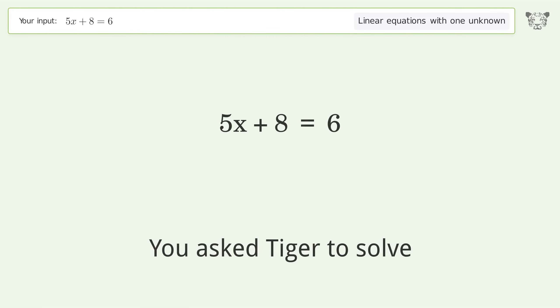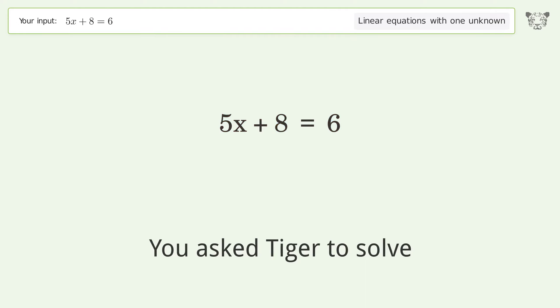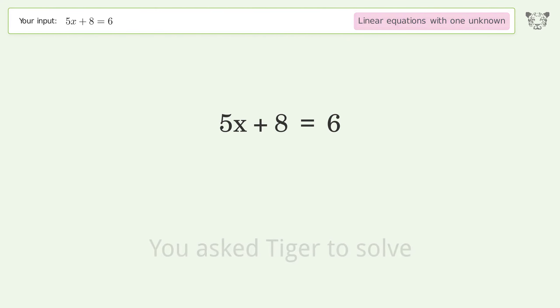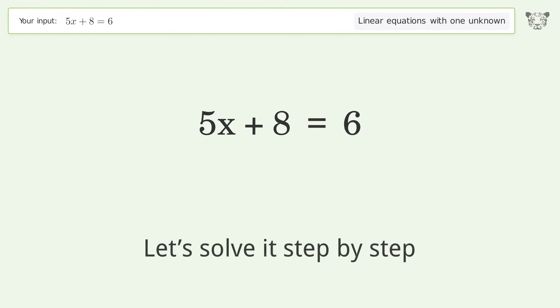You asked Tiger to solve. This deals with linear equations with one unknown. The final result is x equals negative 2 over 5. Let's solve it step by step.